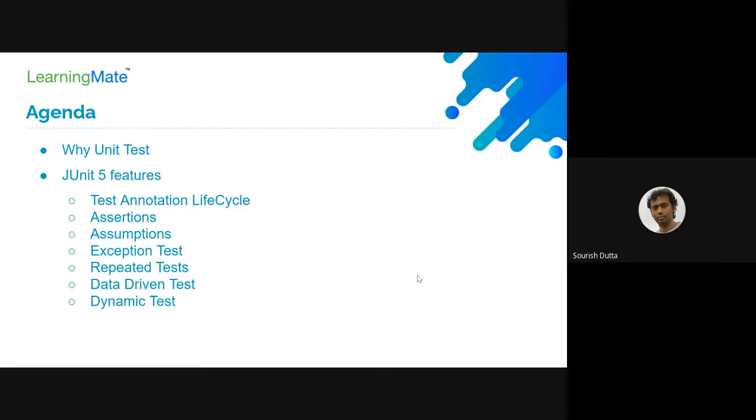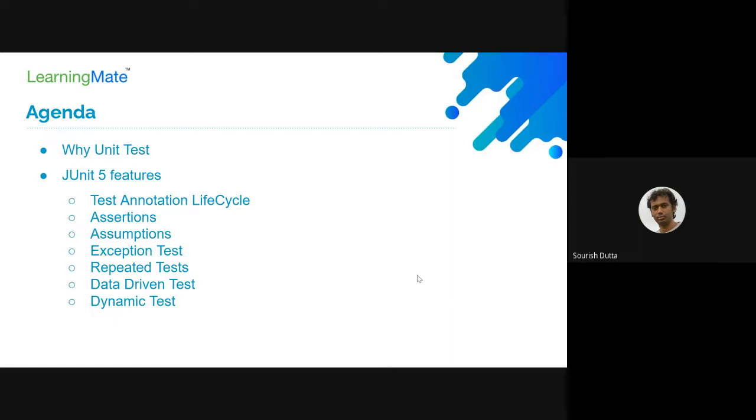Why even write tests? You could easily write Java code and get on with it. We basically write unit test cases because we want to reduce the risk of discovering issues or bugs in the later part of code development.